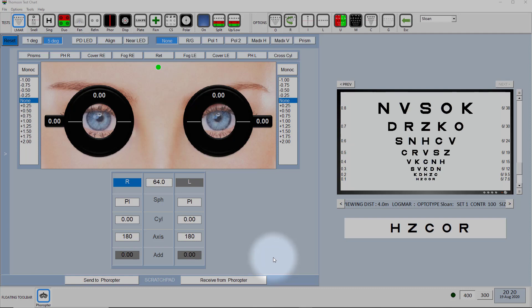So the first thing you have to do is make sure that both your patient management system and the Phoropter interface are pointing at the same import export file.